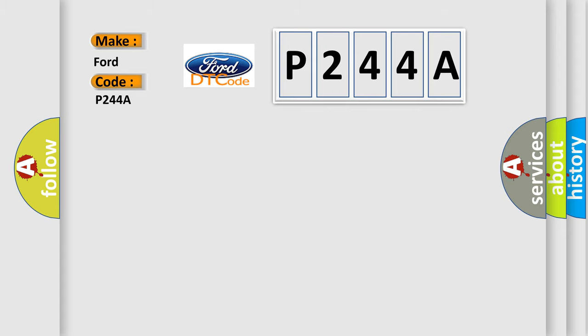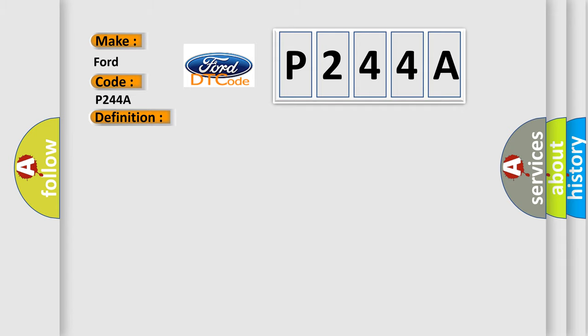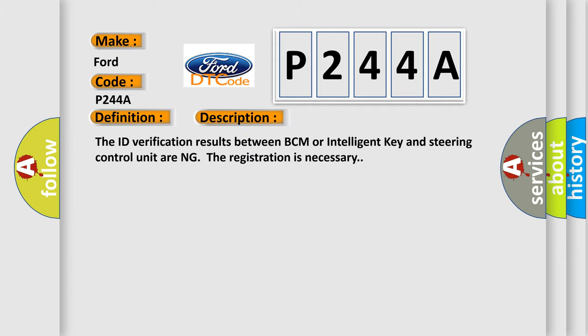The basic definition is DTC detection logic ID discord IMMUSTRG or IKSTRG. And now this is a short description of this DTC code. The ID verification results between BCM or Intelligent Key and steering control unit are in discord. Registration is necessary.